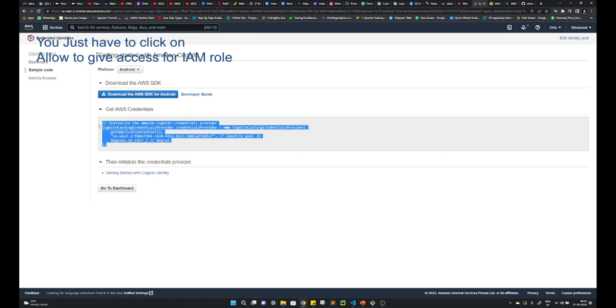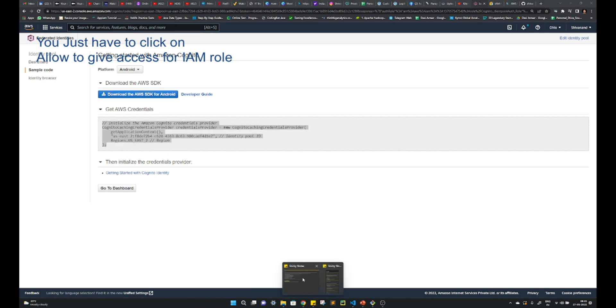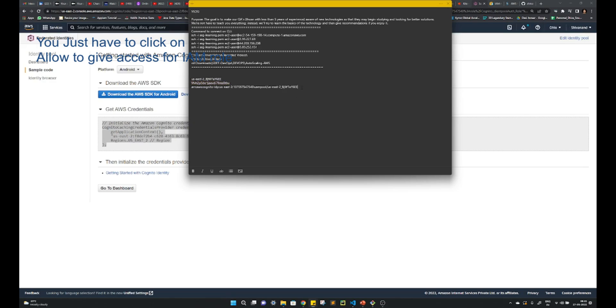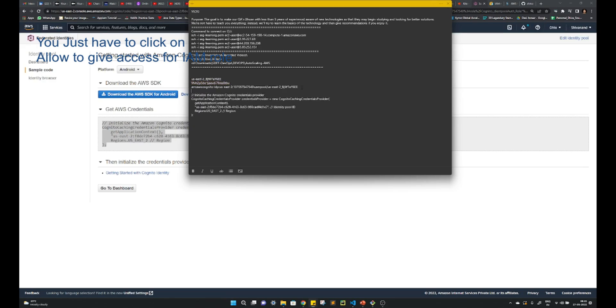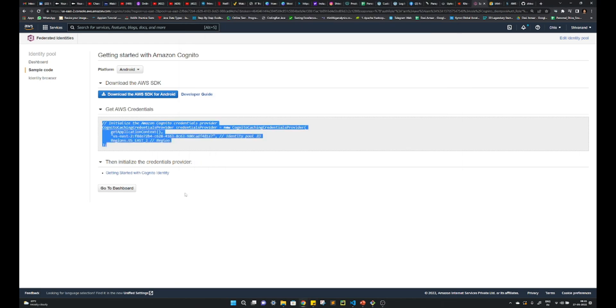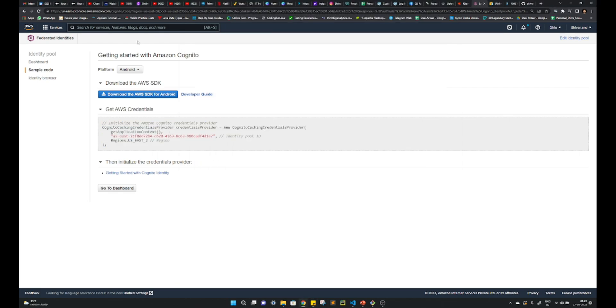Note this as well and either you keep it with you or send to your developer, whoever is the developer. So like this we have created it.